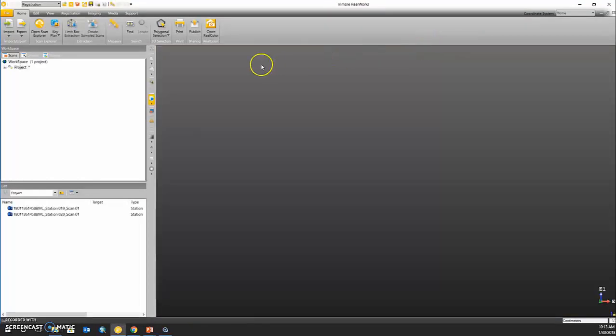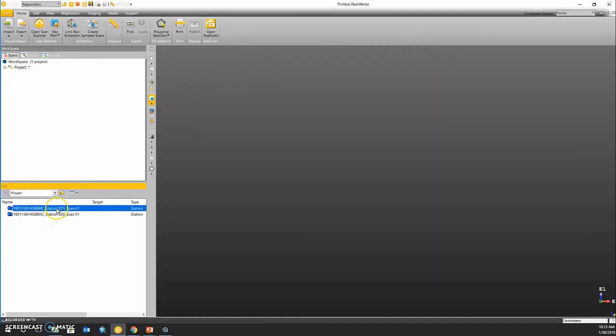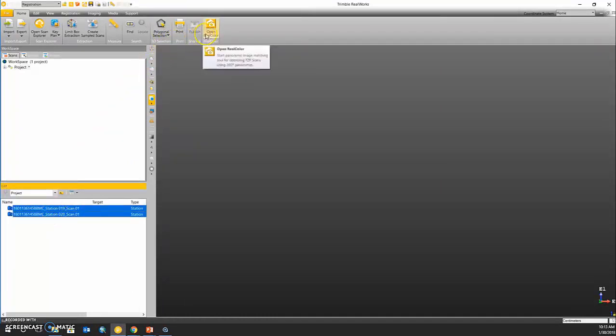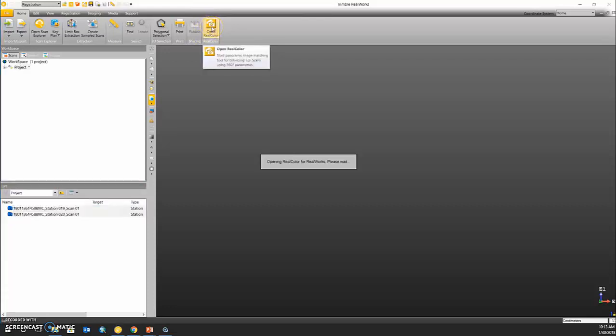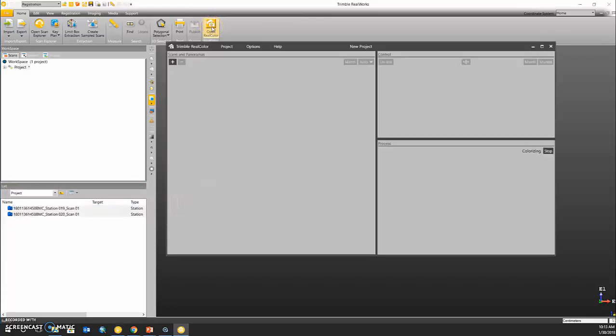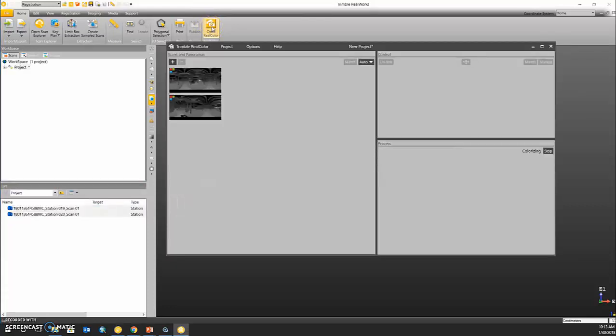Once my scan stations have been successfully loaded into RealWorks, I'm going to highlight them and open the RealColor tool in our upper toolbar. This will automatically import any TZF scan data into the RealColor tool.